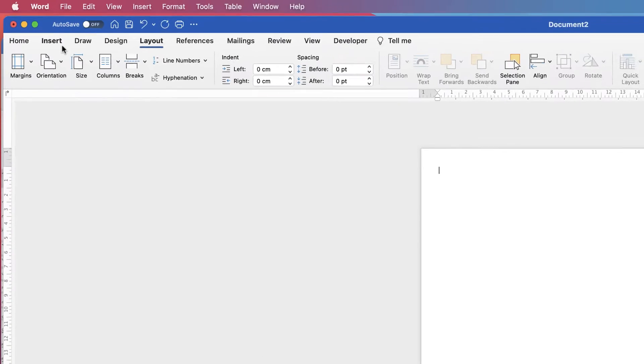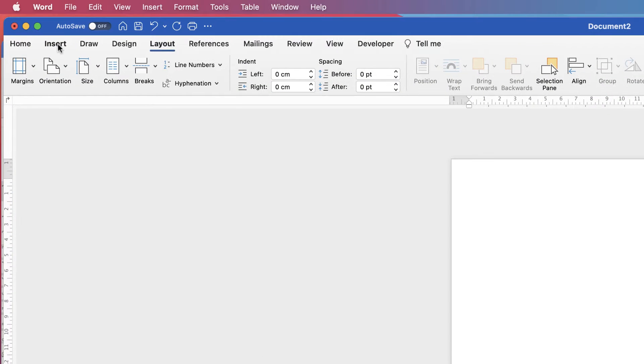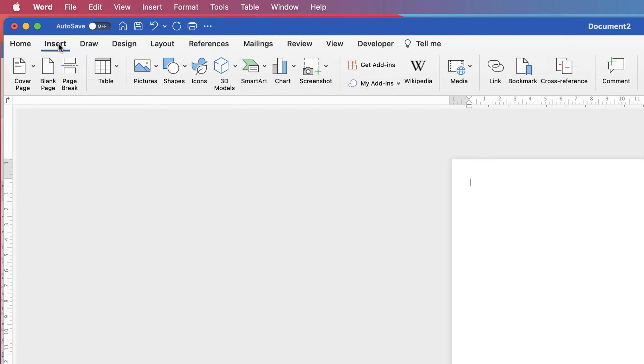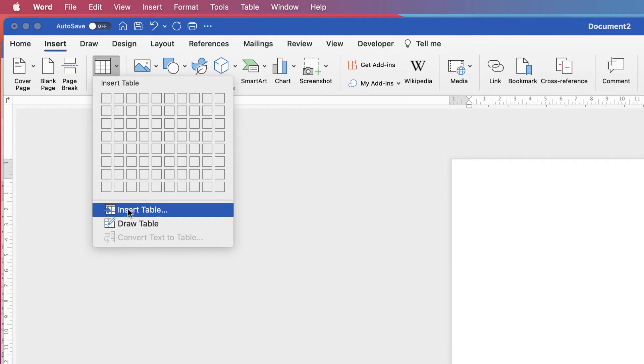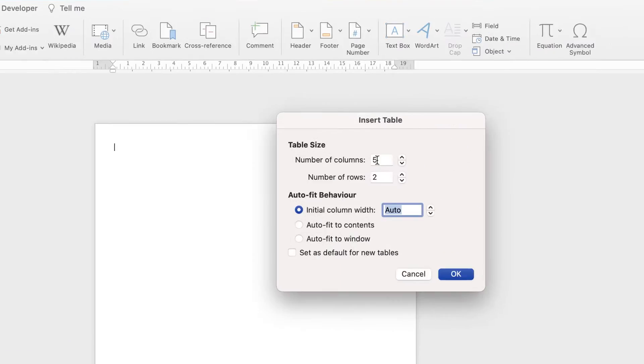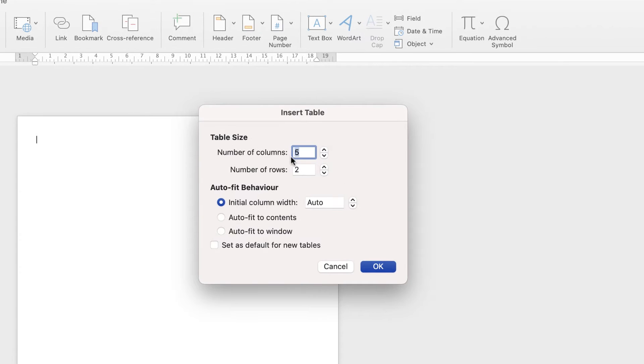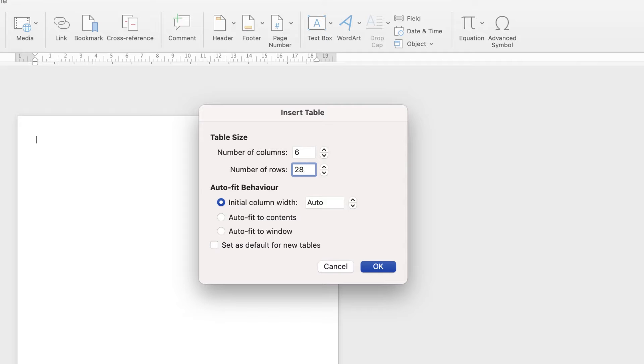Then I'm going to go up to insert, down to table, click on the drop down and go down to insert table. Six columns and 28 rows and then just click OK.